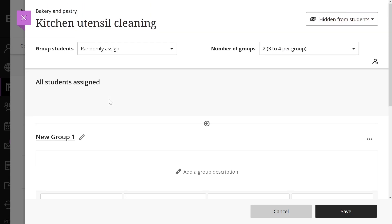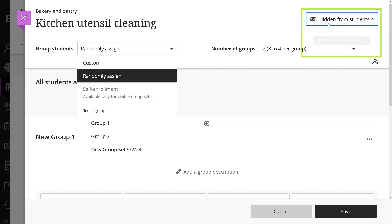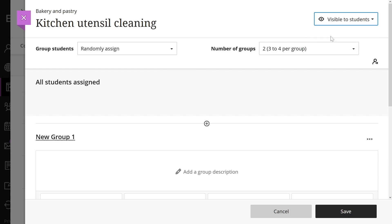Finally, you can ask students to self-enroll in groups. To use this tool, make sure the group is visible to students. You can edit this in the top right drop-down menu.